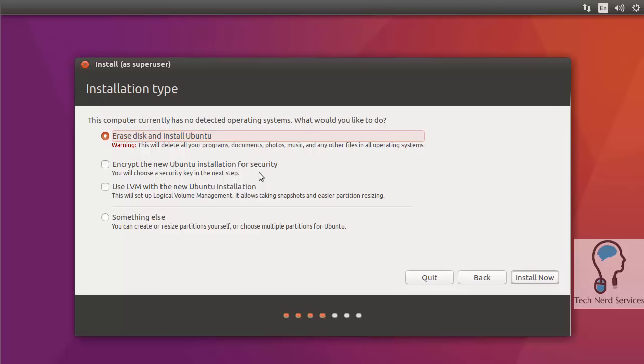There is also the option to encrypt the hard drive so someone can't just pull out the hard drive and read it, as well as to use logical volumes. That's a little bit more complex. You don't really need to worry about it.